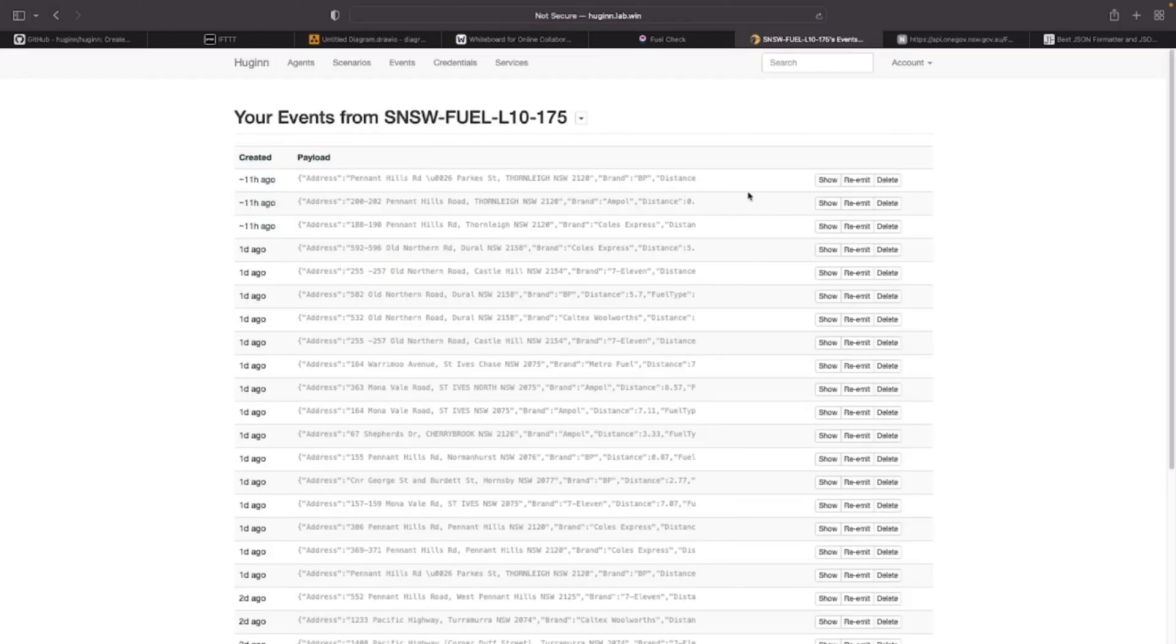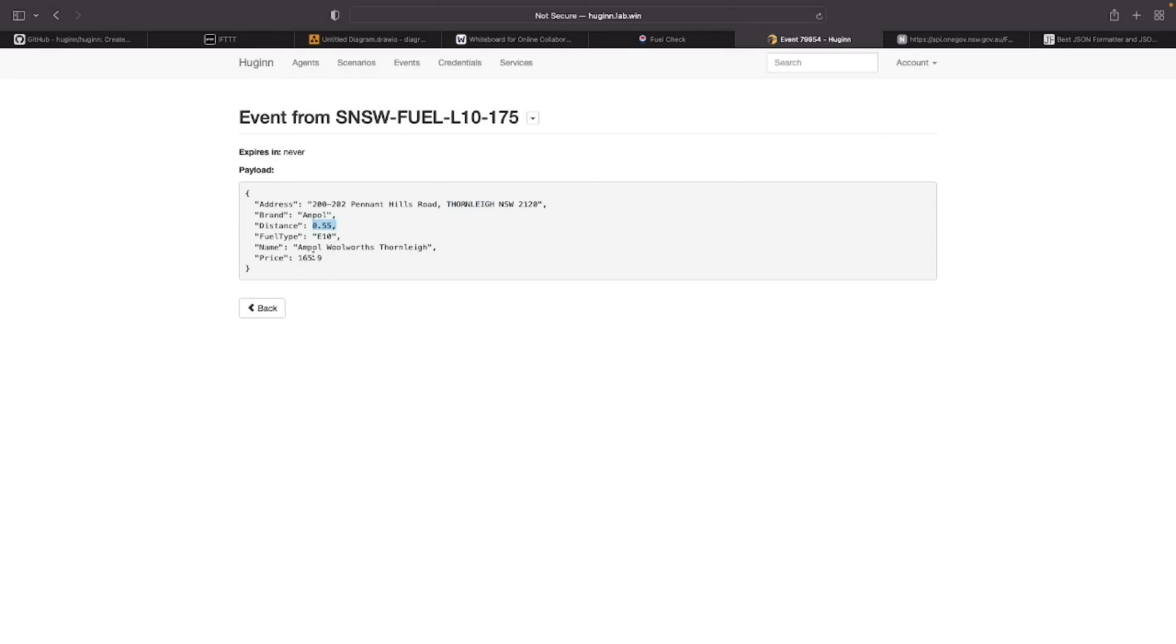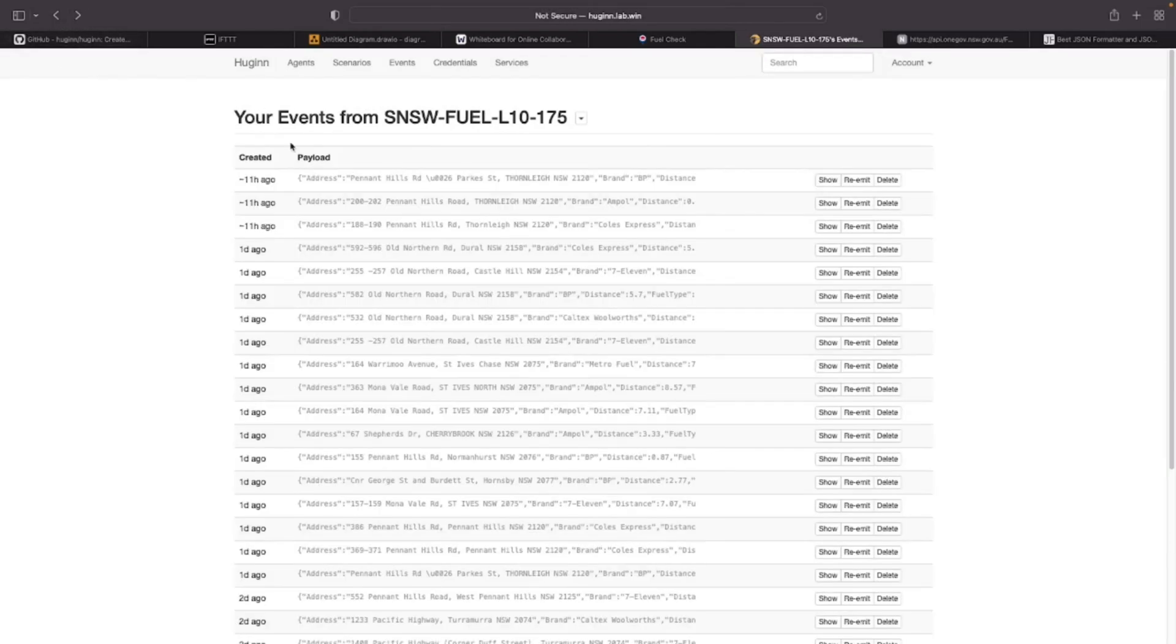In this agent, it filters only the events matching this filtering criteria. For example, if you go to events, you will see events like this. This is a station very close to me. Distance is just 0.55 kilometers and the price is 165, less than 175 which I defined.